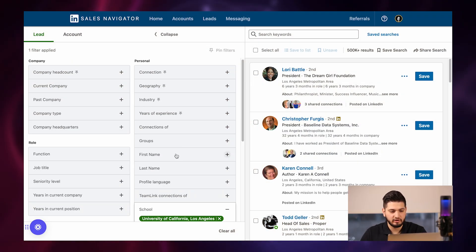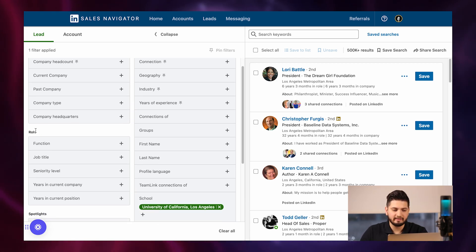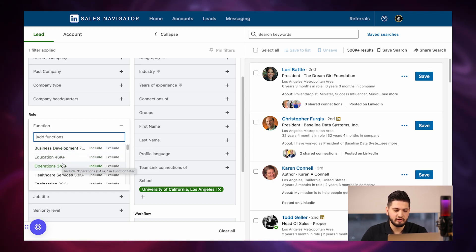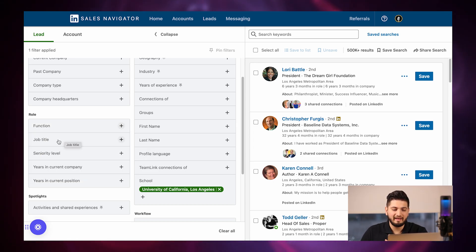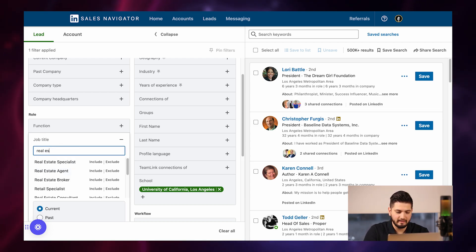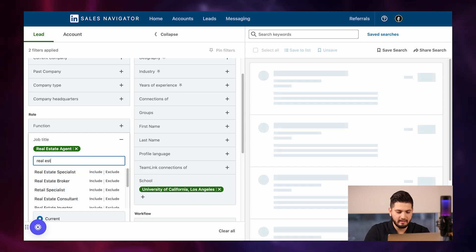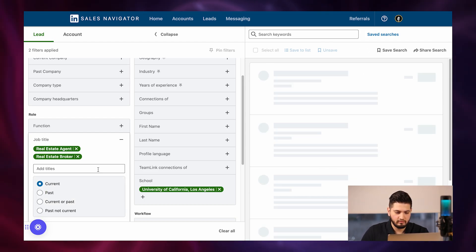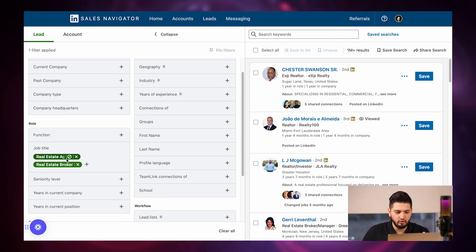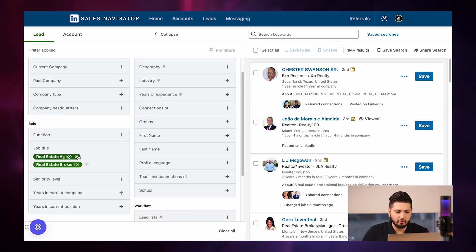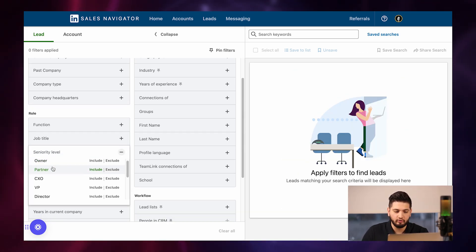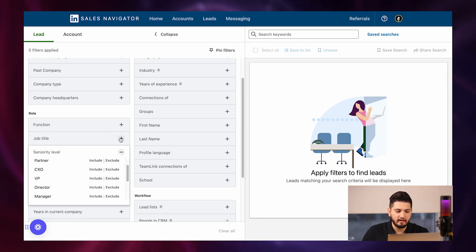On the left-hand side, you can see the Roles section. There's Function — are they in business development, education, operations, and so on. The one I really care about and use a lot is Job Title. You can type in 'real estate agent' or 'real estate broker' to bring up specific people who are realtors. The next filter is Seniority Level — you can go after owners, partners, C-level executives, and so on.